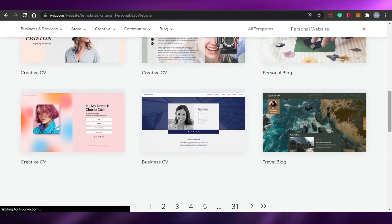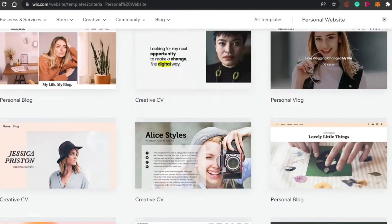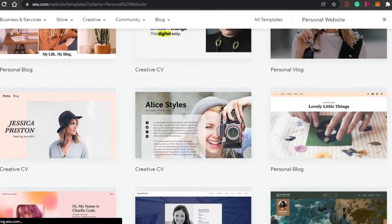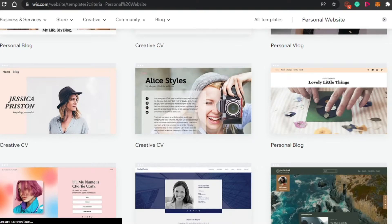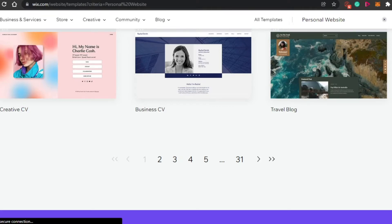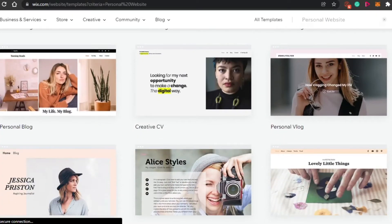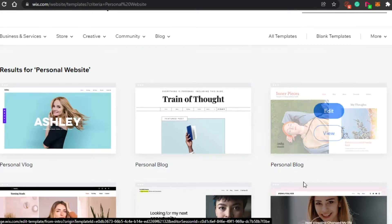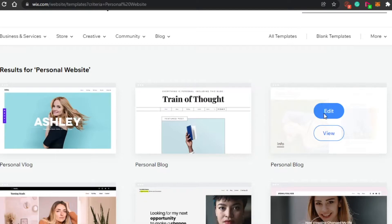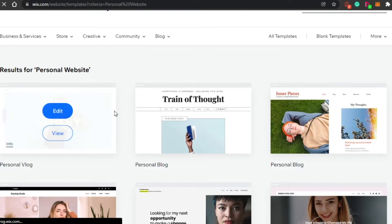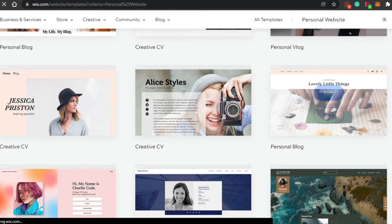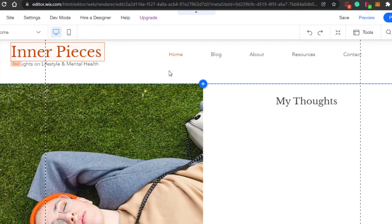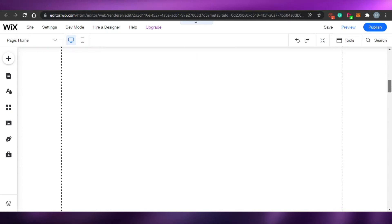Now I have amazing templates to choose from — there are hundreds of templates, with 31-plus pages of options. These are all personal website templates since I chose that type, but you can browse other pages for different template styles. I'm going to go with this personal blog template. You can preview any template first and then choose. Of course, all of them are fully customizable.